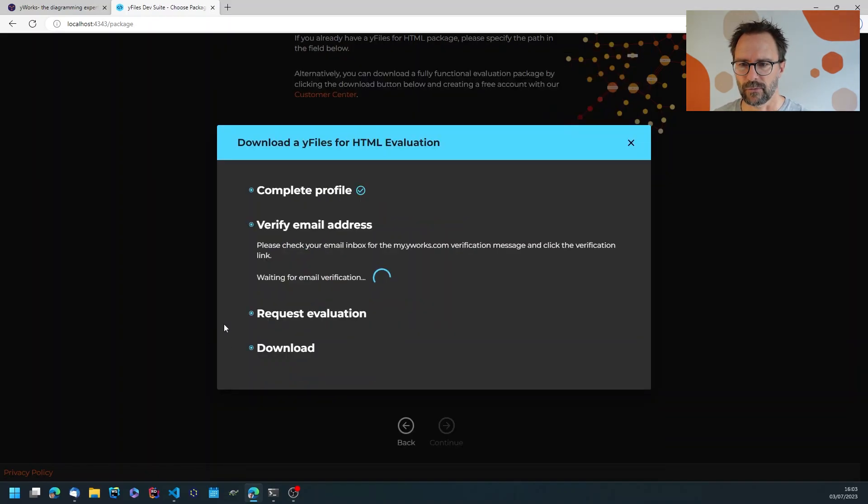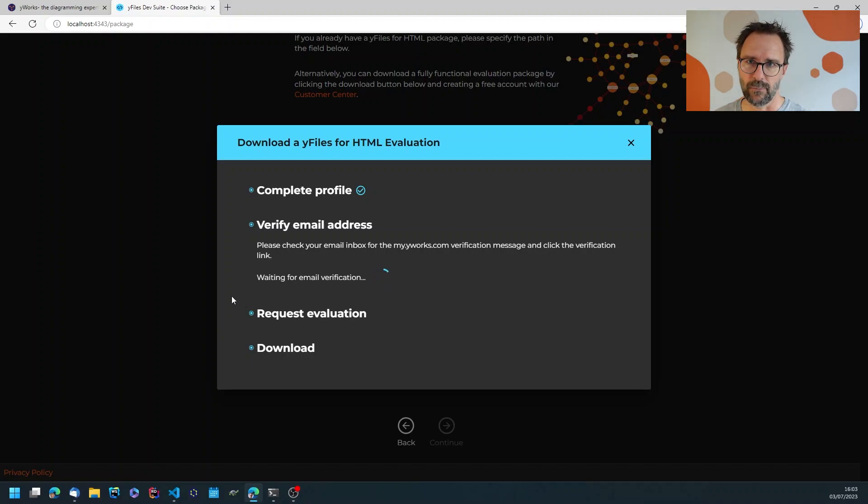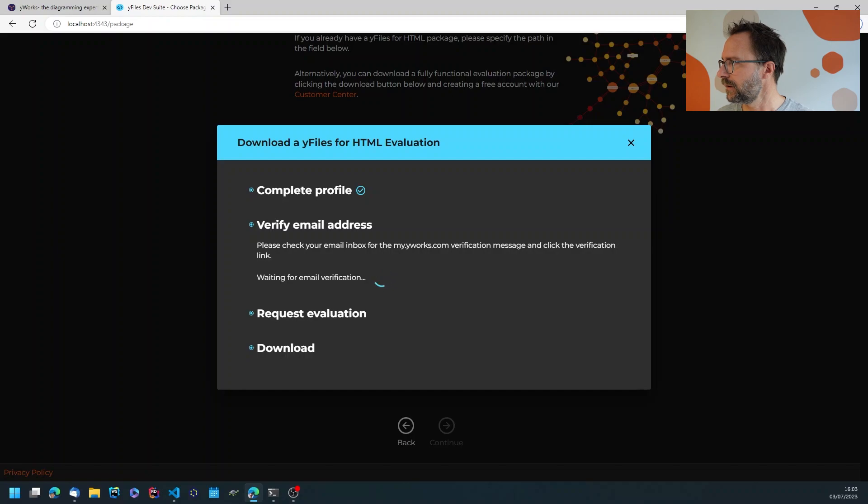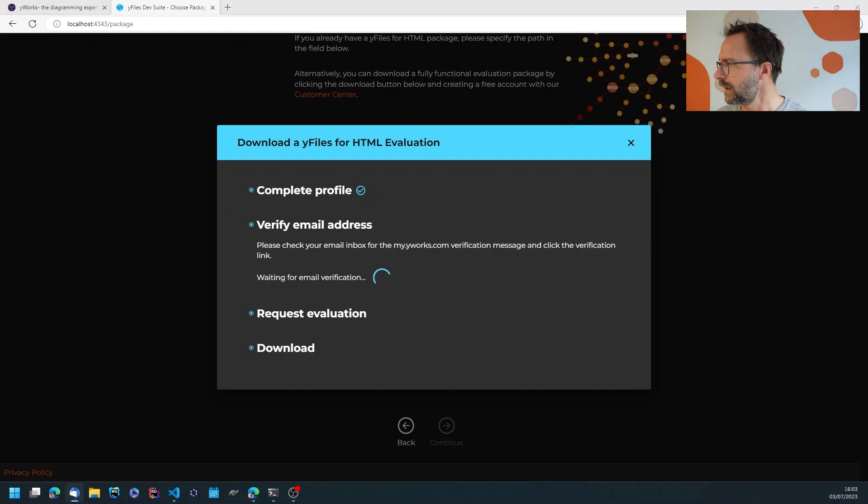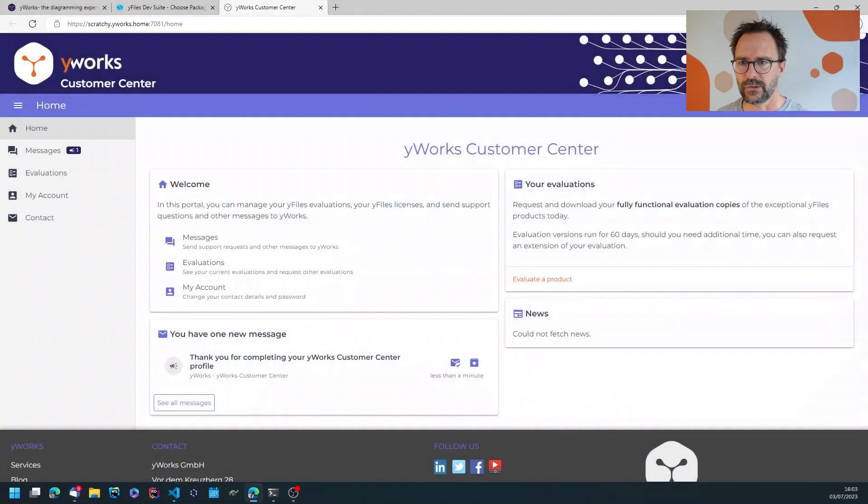So I'm going to submit this and I need to verify my email because I didn't sign up with OAuth using Google or GitHub or LinkedIn which would have been an alternative. So let me just get the email and click on the email verification.